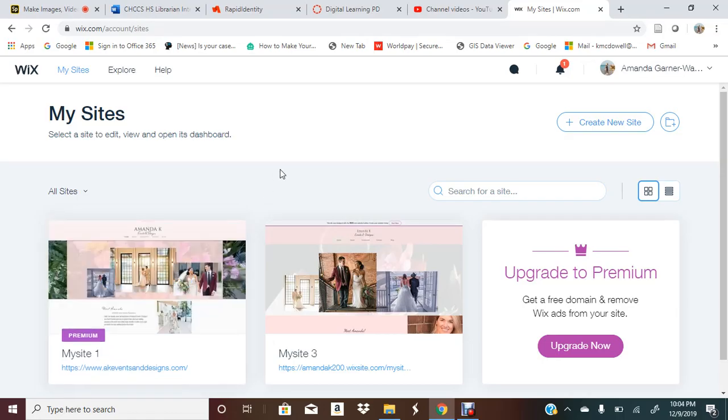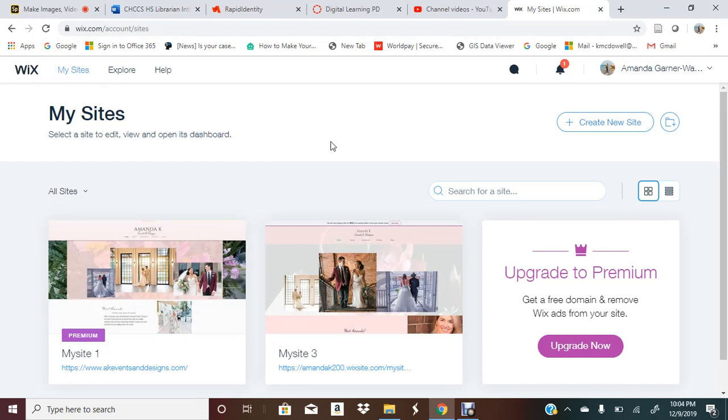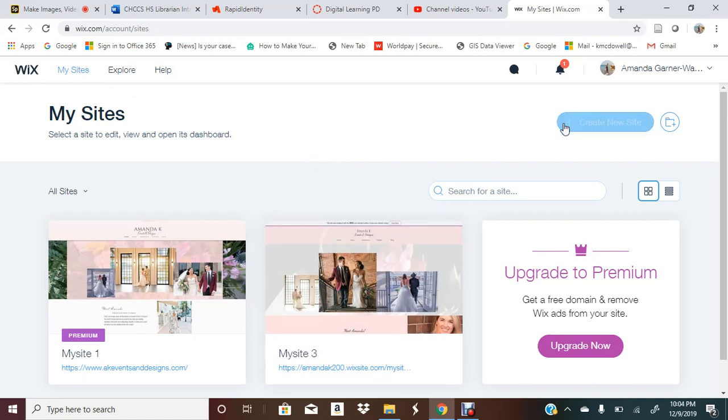Today we're going to talk about a website called Wix. Wix is a free website building template site where students can create visual websites for projects. Teachers can also have personal websites if they'd like. It's a really great platform for your students to incorporate technology into their learning.